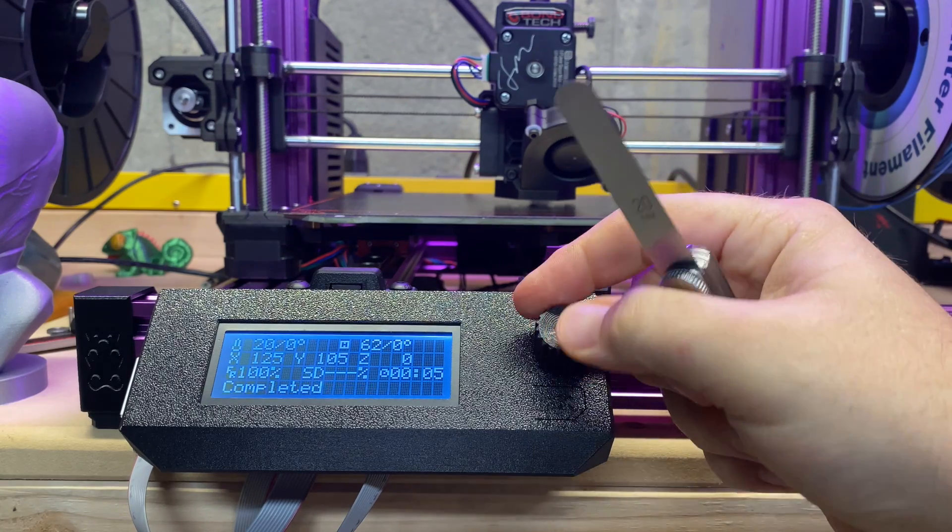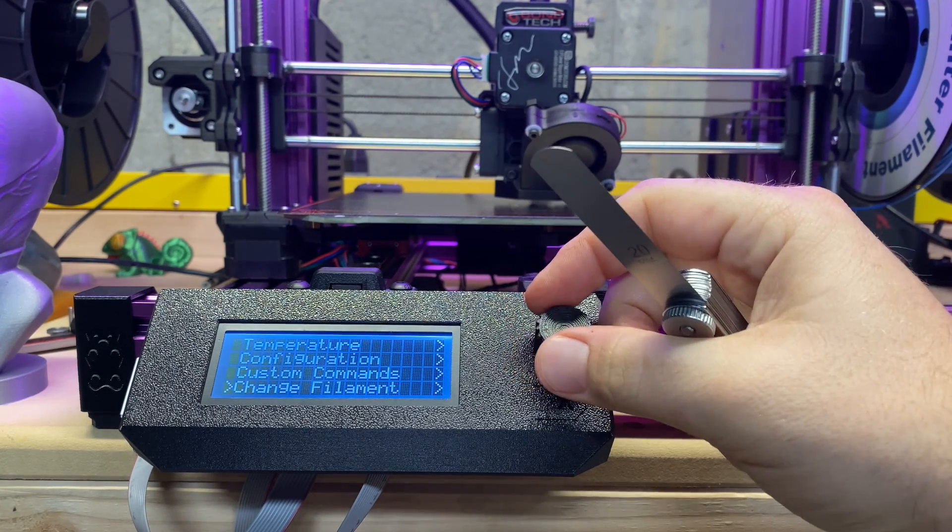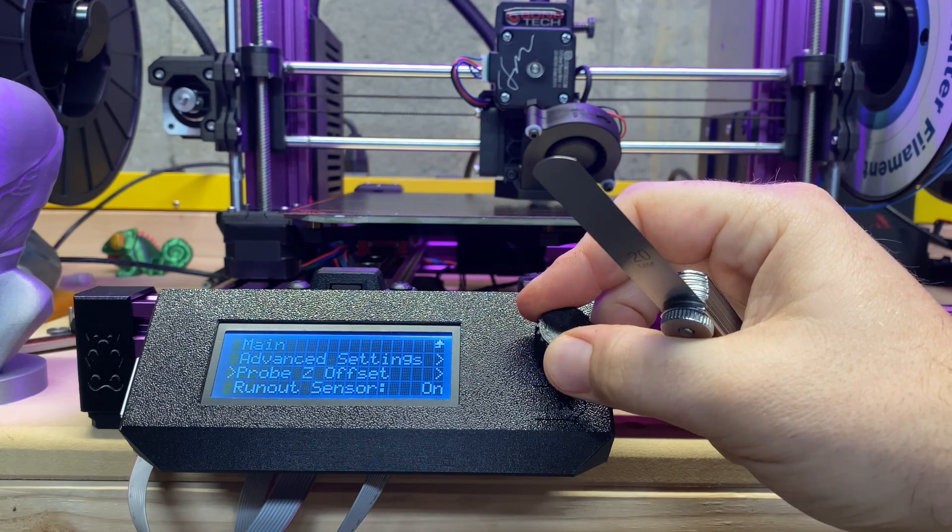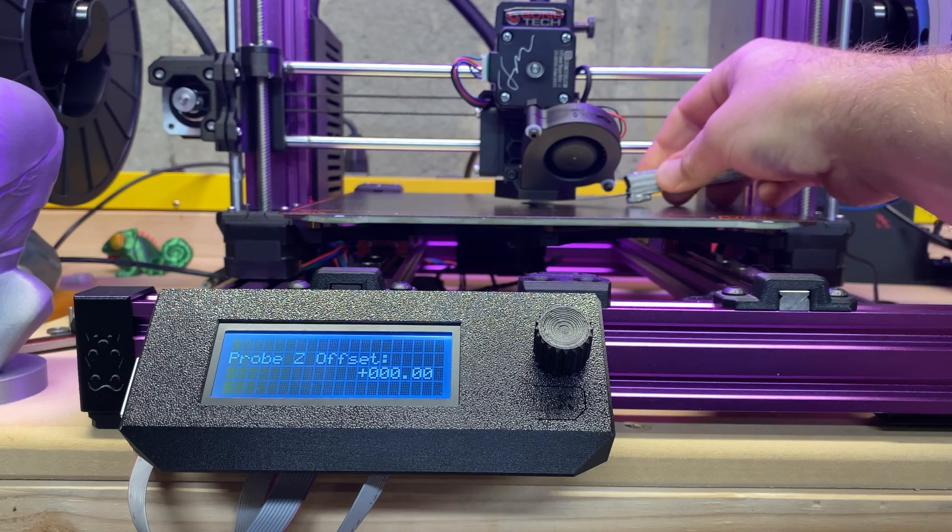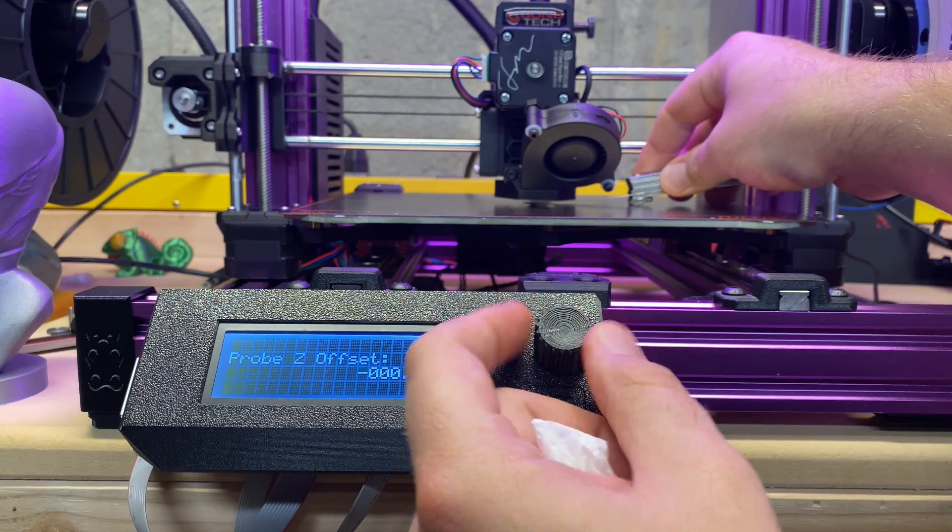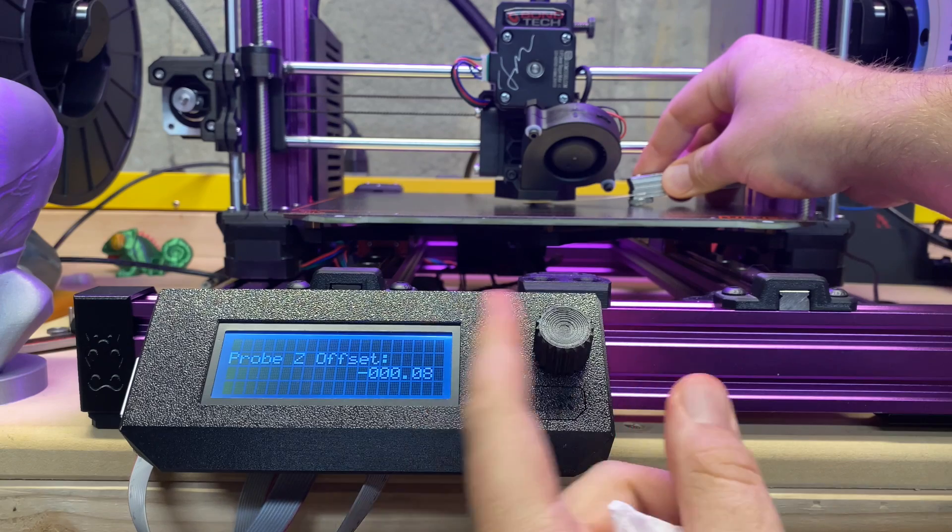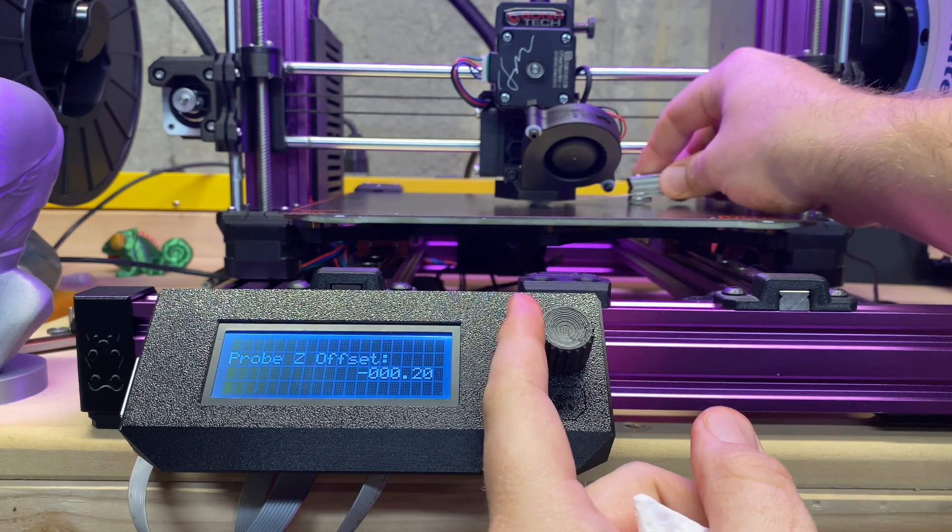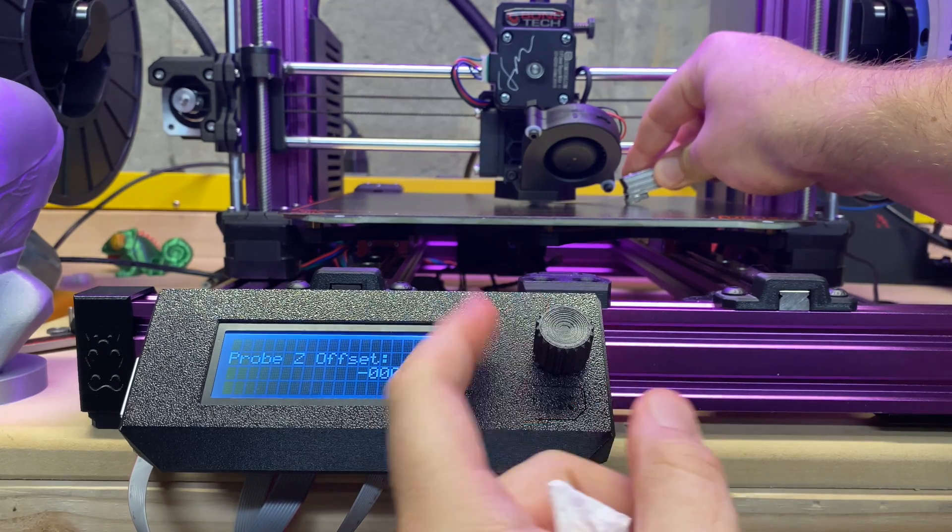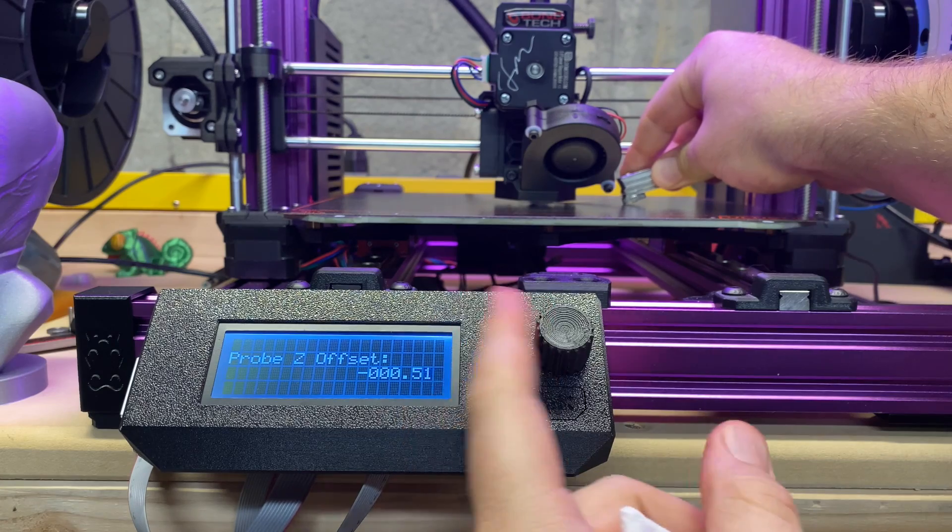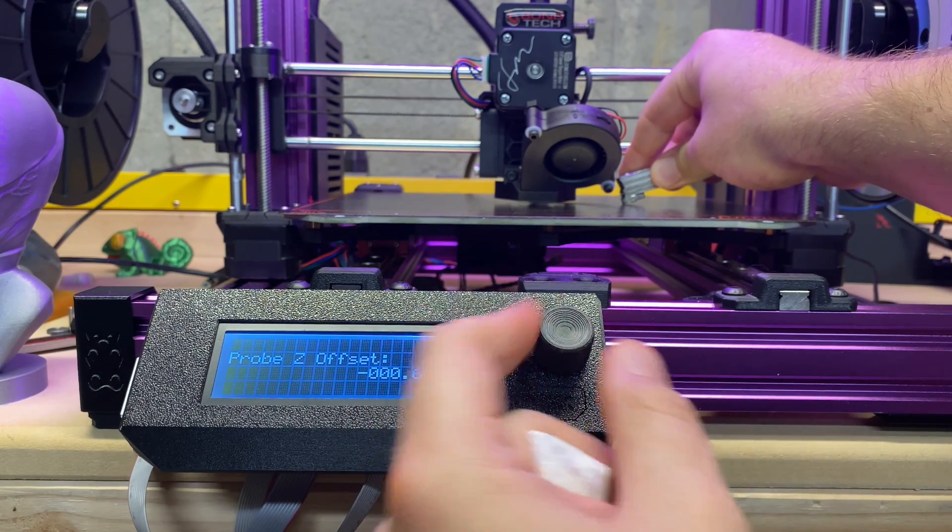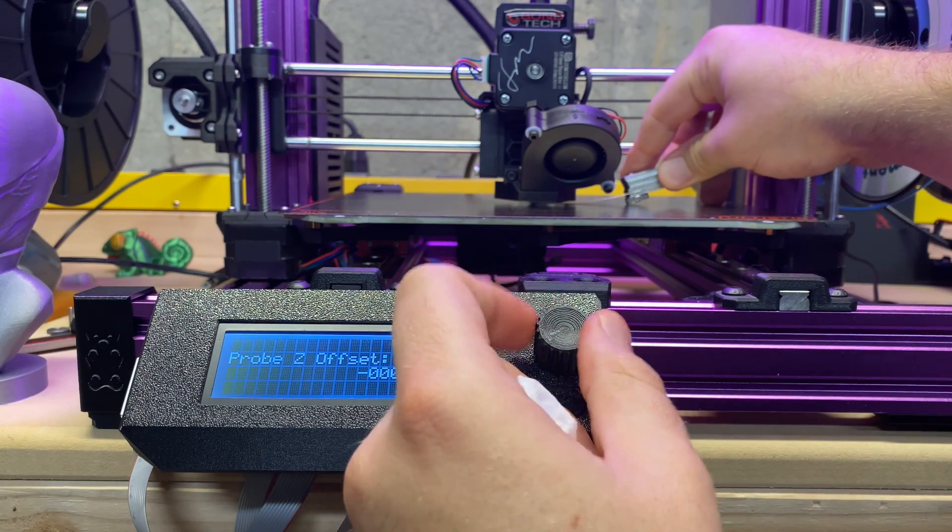And then I have a 0.2 millimeter feeler gauge. I'm going to go to Configuration, Probes, the Offset. I'm going to stick this underneath here. I'm going to lower that until the nozzle touches the feeler gauge. You can also use a piece of paper if you so desire, because a piece of paper is about 0.2 millimeters.